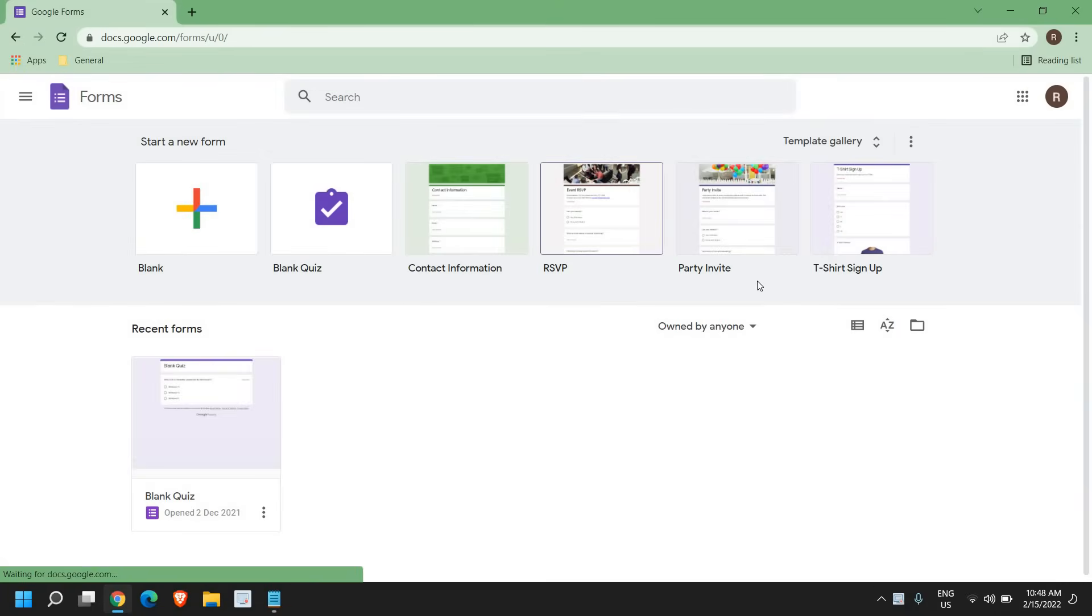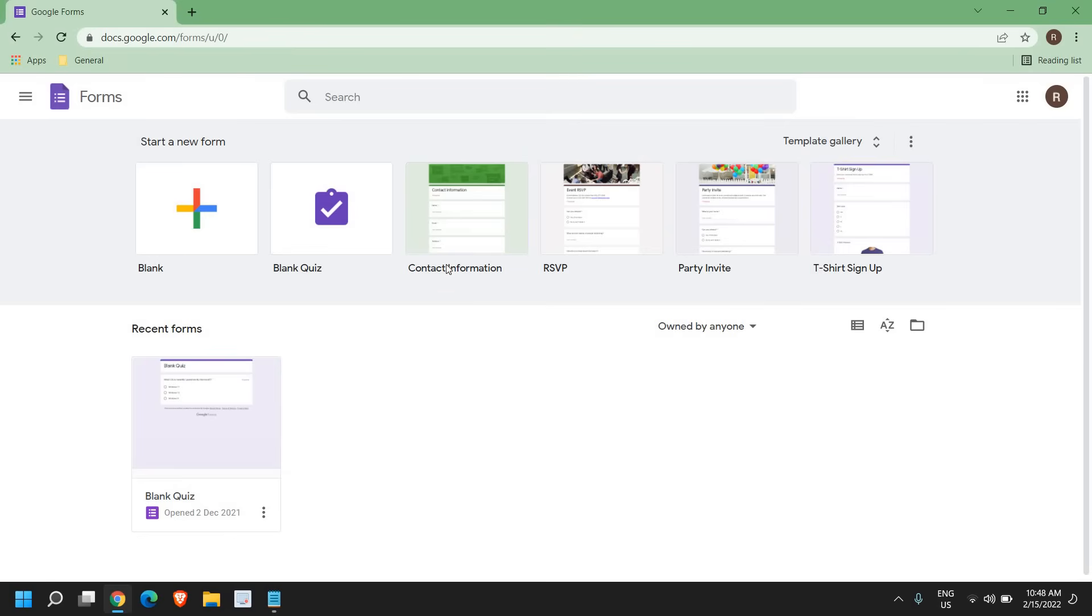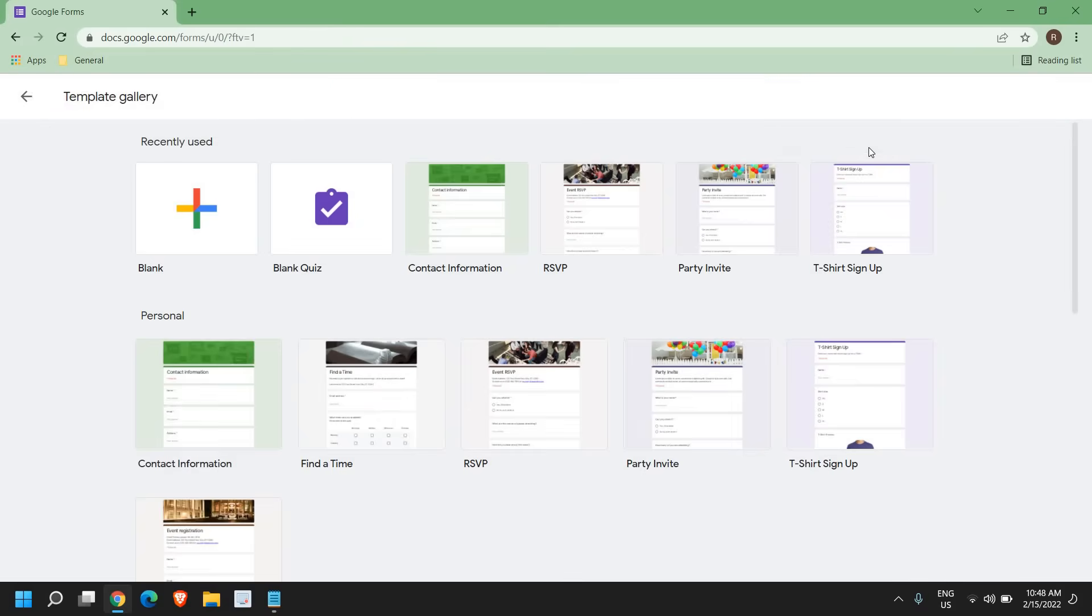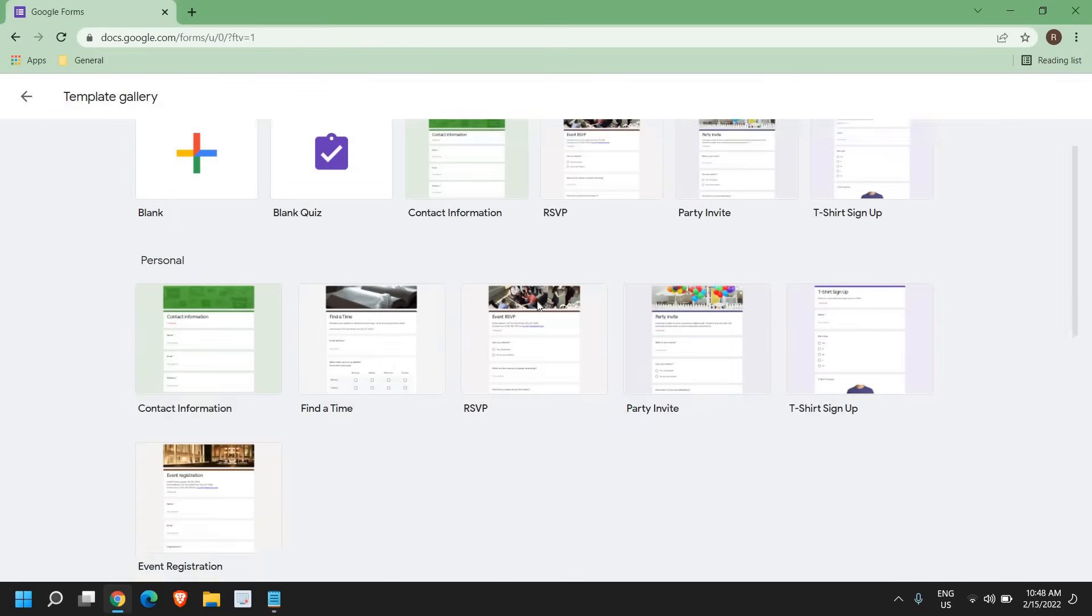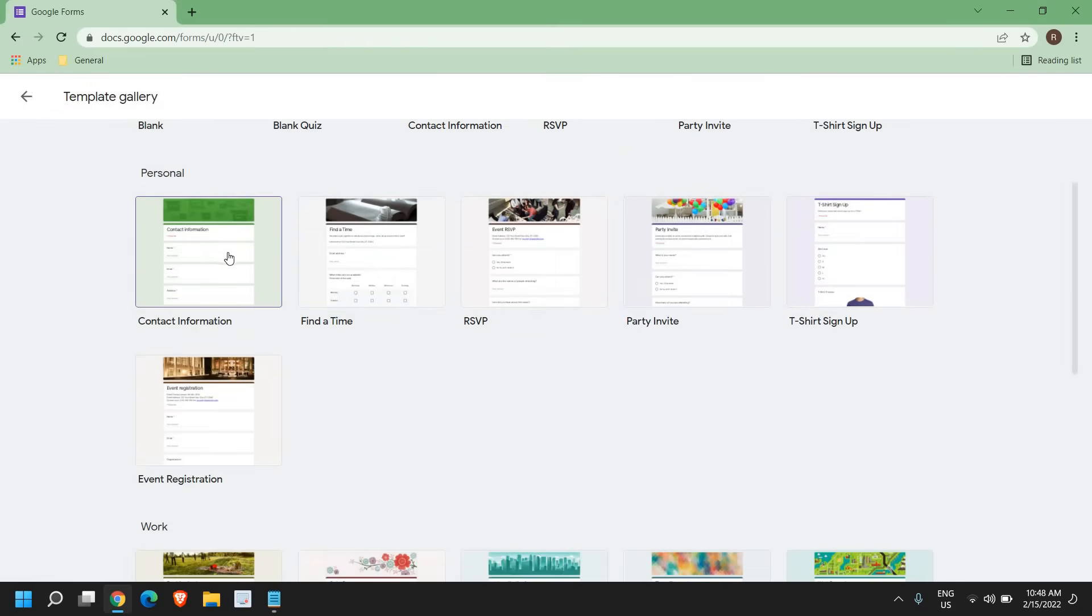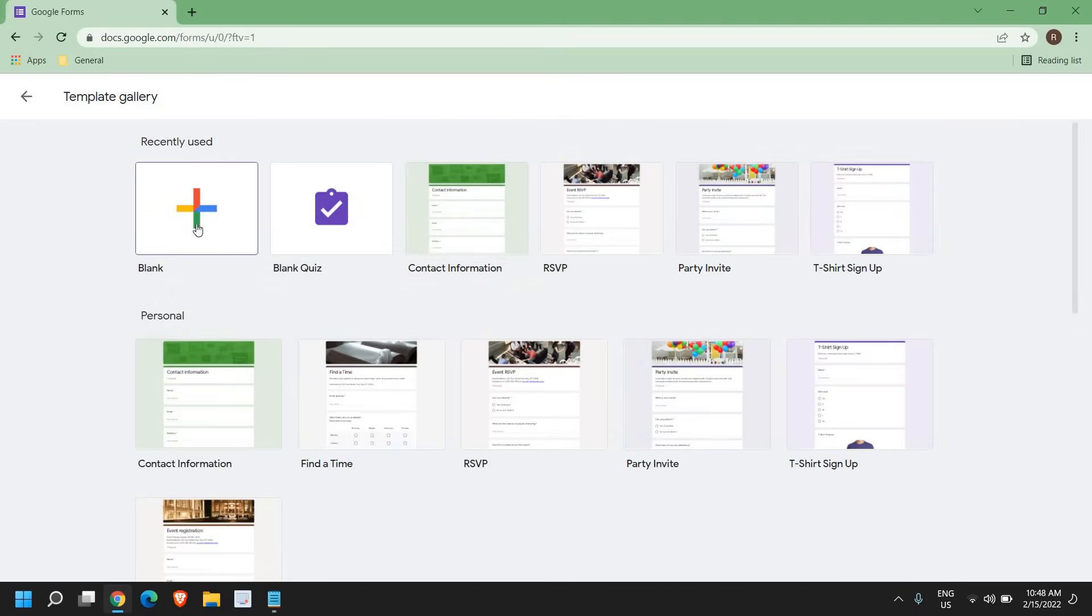Now once you do that, there will be a lot of templates which you can create like quiz, contact information, RSVP, party invitation, or t-shirt sign up. So you can always click on this blank sign or you can select the template gallery right here. You have this information, contact information like that.